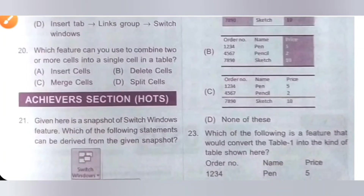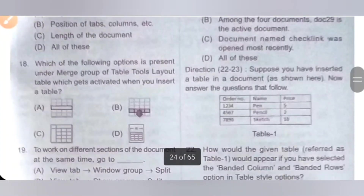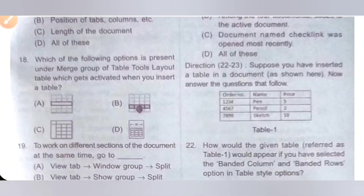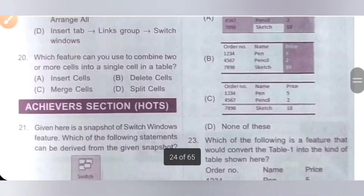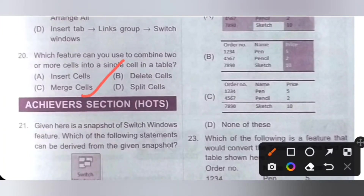Twentieth question: which feature can you use to combine two or more cells into a single cell in a table? Option A: Insert cell. B: Delete cell. C: Merge cell. D: Split cell. As discussed in question 18, the answer is Merge cell. Option C is the correct answer.